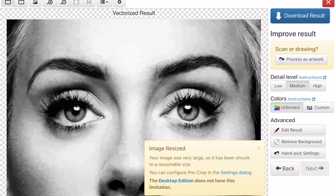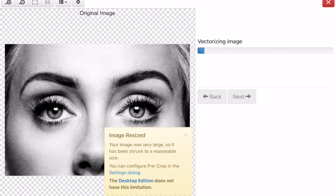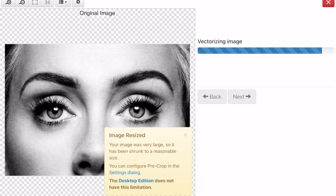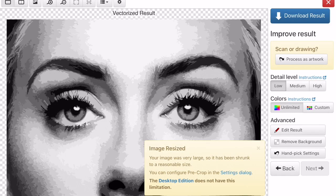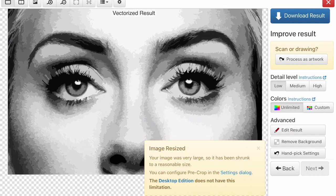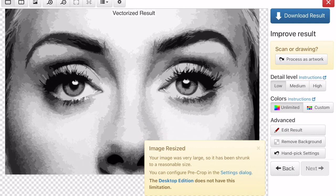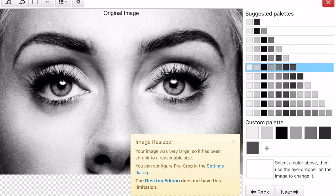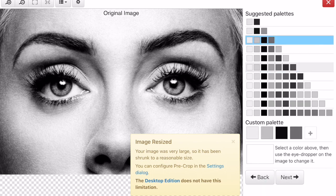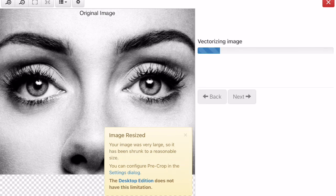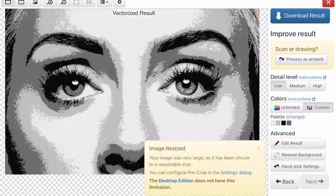I want to go to a low detail level — I don't want it to be intricate and complex, just the bare minimum. On the right side under detail level, select low detail. It'll take a little longer to re-vectorize but it's worth it. We've got the full image with an unlimited array of values. Go to custom on the right side under colors — it's set to unlimited — and select just four values. It'll re-vectorize and just take a minute.